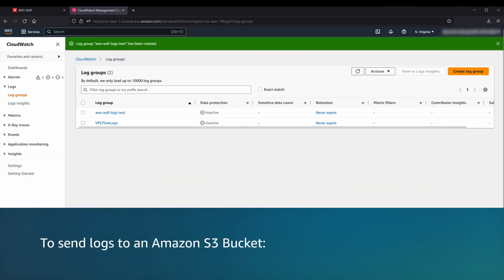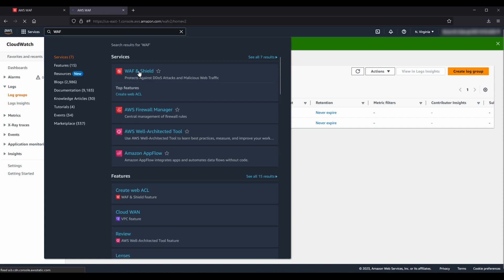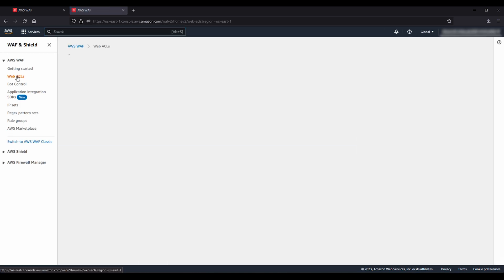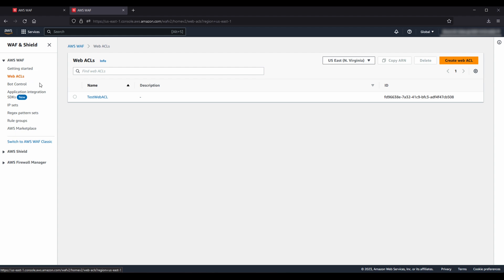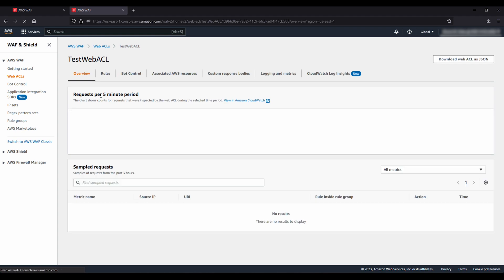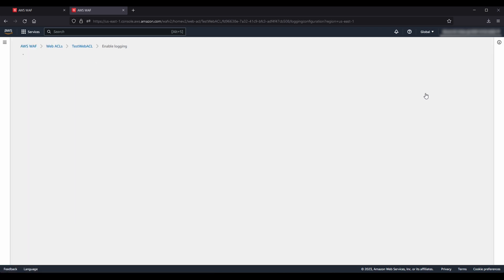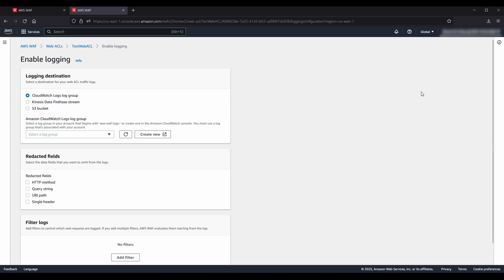To send logs to an Amazon S3 bucket, navigate to the AWS WAF and AWS Shield console. On the left pane, select WebACLs. To turn on logging for an existing WebACL, choose the name of the WebACL and then choose the Logging and Metrics tab. Under the Logging section, choose the Enable icon on the top right. To use Amazon S3 bucket as your destination, choose the S3 bucket option and then select an S3 bucket.